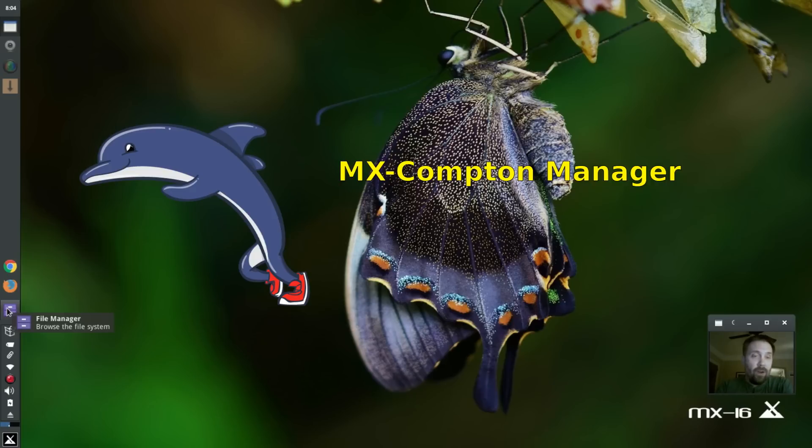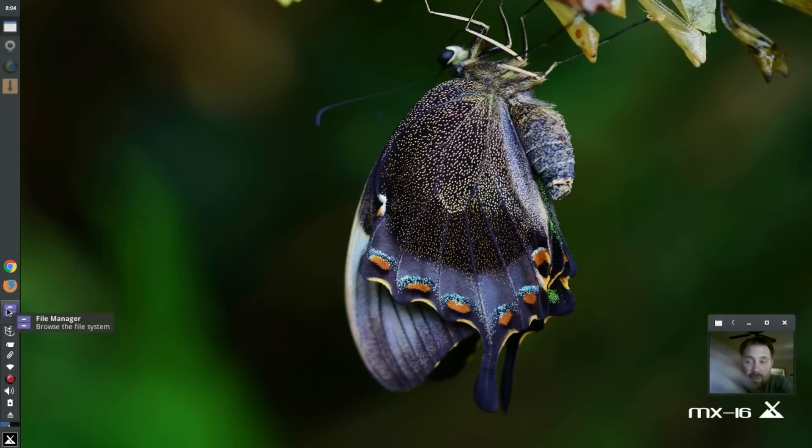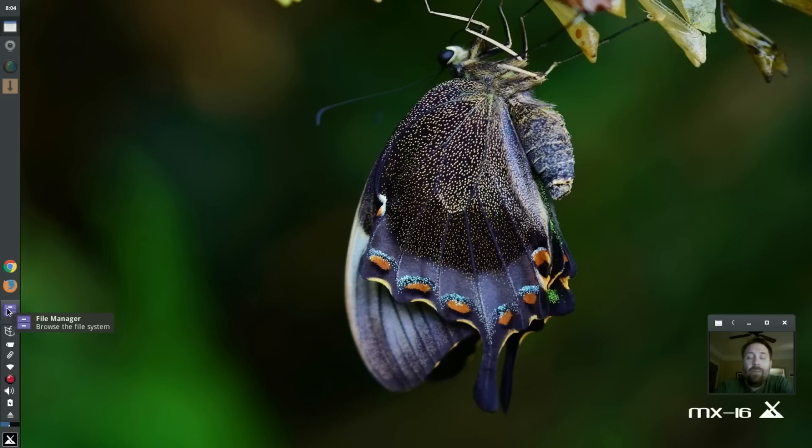Hello everyone, Dolphin Oracle here again tonight, here on my MX-16. I'm actually running on my live USB at the moment because my main PC is in the shop with a broken power cord.